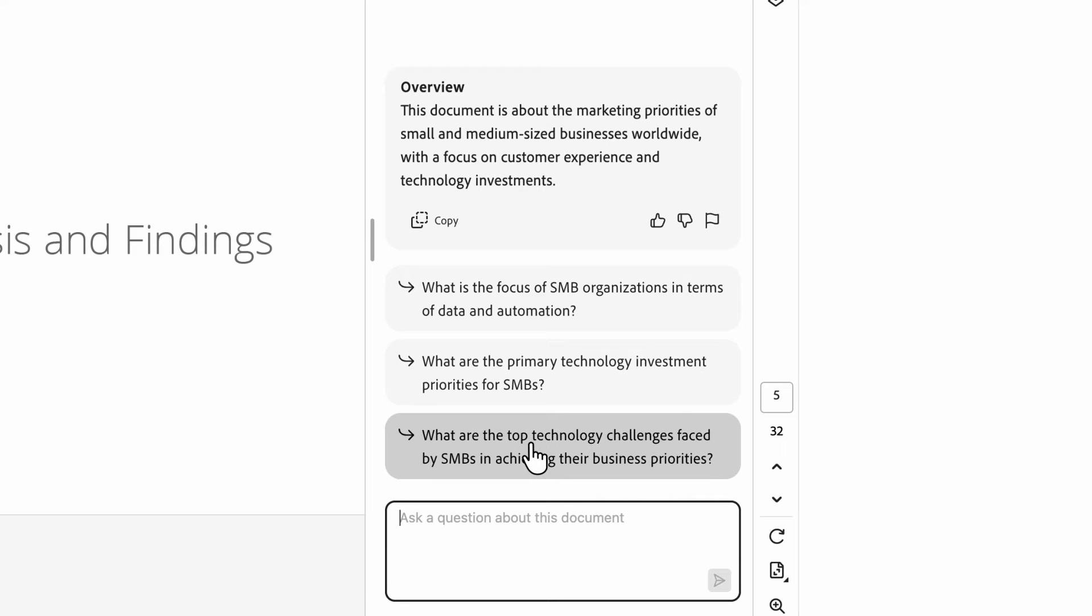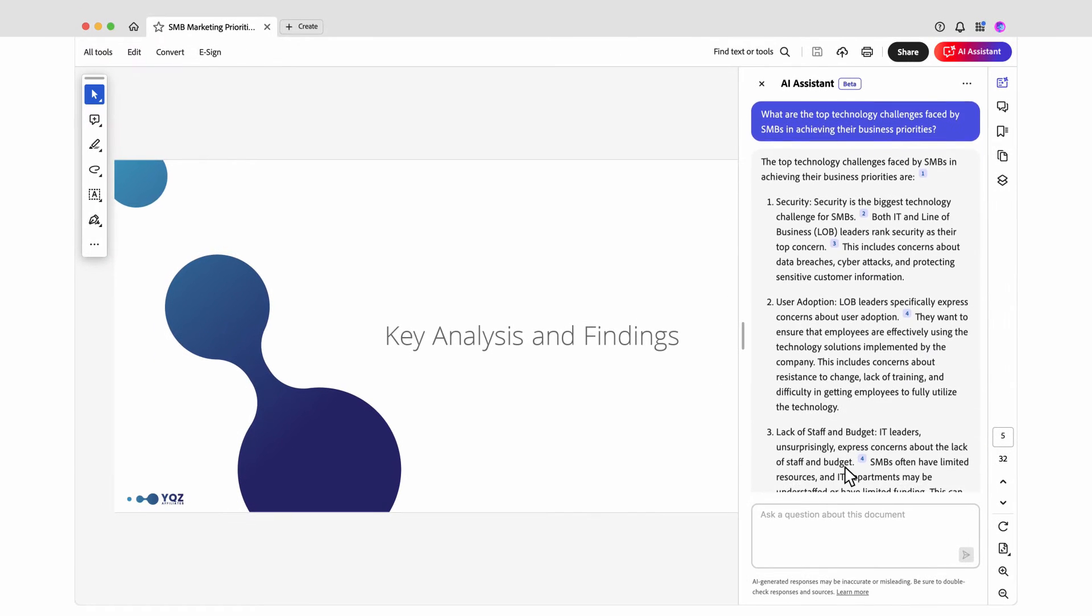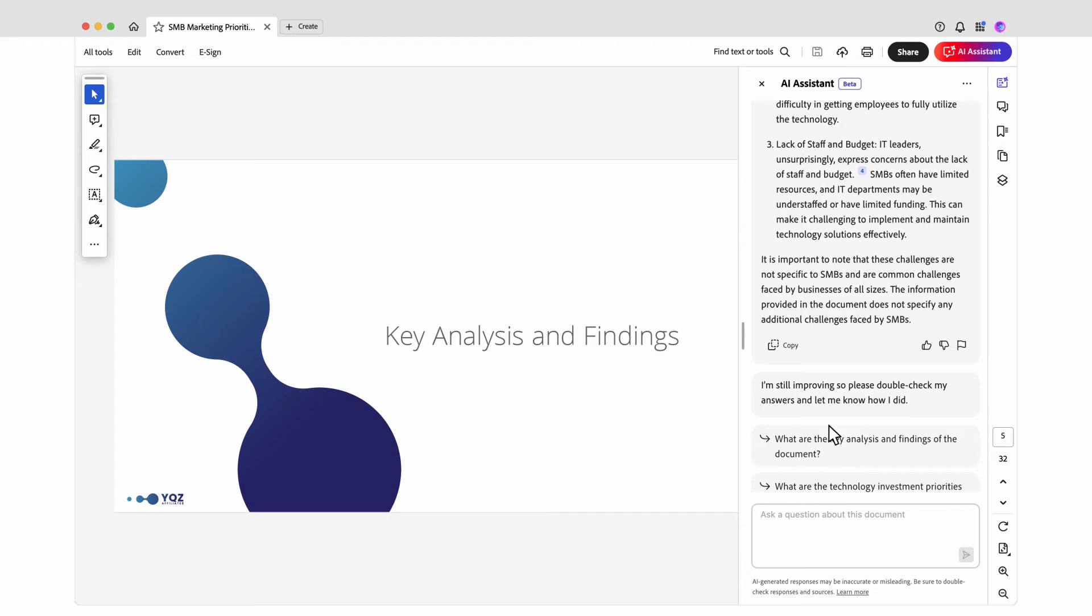This question about top technology challenges is interesting. Yeah, this aligns with my analysis, so I can add it to my share app.